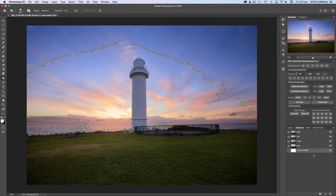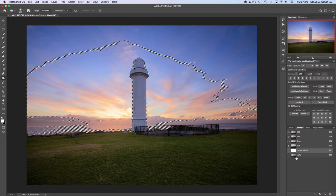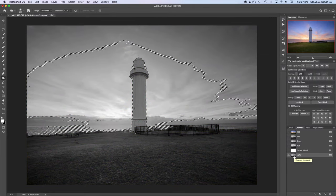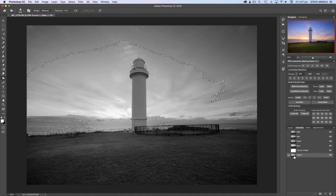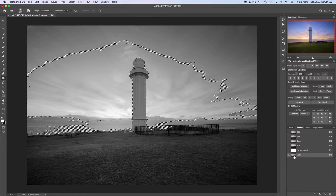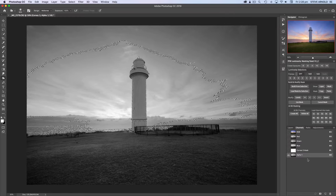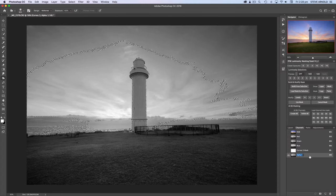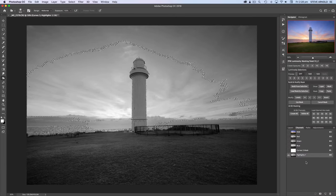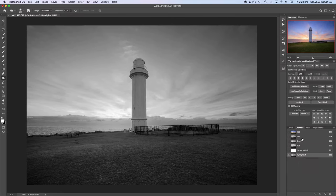Once you've made that selection, click the icon at the bottom of the channels panel to save the selection as a new channel. Alpha 1 has appeared in the channels panel, so click on Alpha 1 to load it into view. This gives us a black-and-white version of the image where the whiter parts correspond to the brightest parts of the actual image. Let's double-click on the Alpha 1 channel name and rename it to 'Highlights 1'. Then deselect the active selection by pressing Command or Control+D.